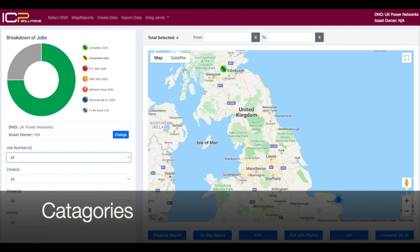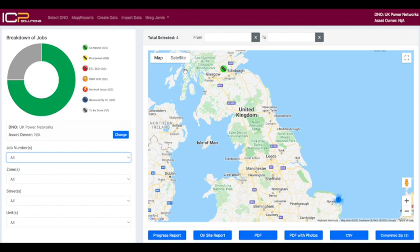In the top left hand corner you'll see the different categories of units: completed, postponed, ETL SEDs, DNO SEDs, network issues, removed by client, and to be done.